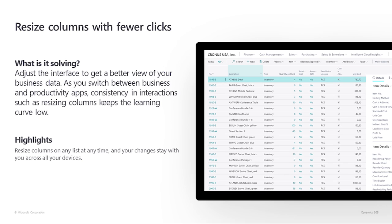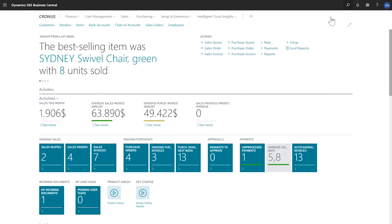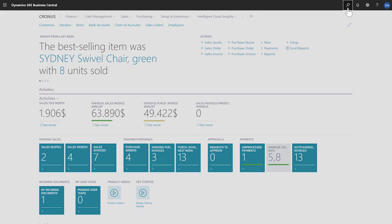Resize columns with fewer clicks. Sometimes columns and tables contain data that is wider than the column, which means that we can't see all of the information. Resizing the column can help, which we can do on any list at any time. What's more, Business Central remembers our changes, so we'll see them on all our devices.